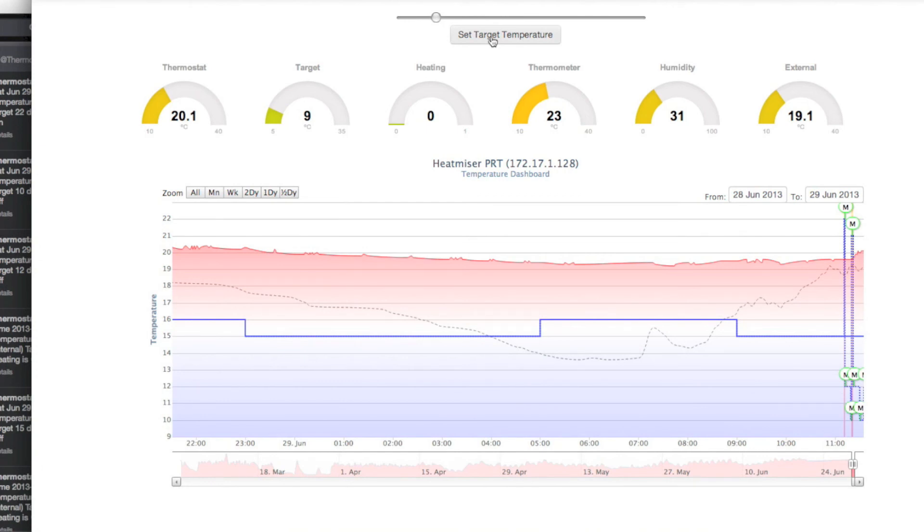What's the thermostat status? Temperature 20.1 degrees Celsius, target 9 degrees Celsius, heating is off.